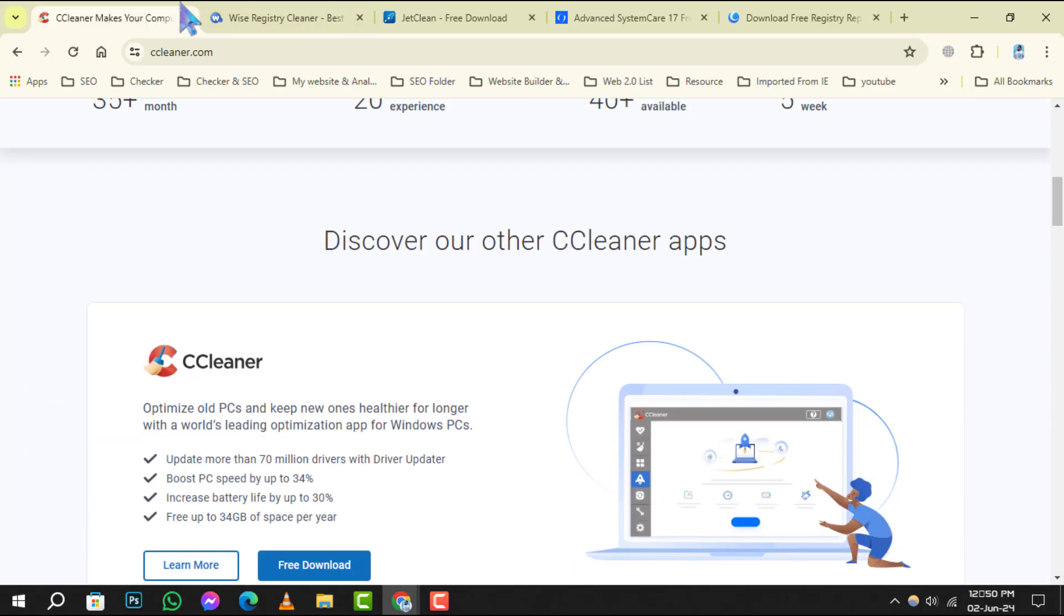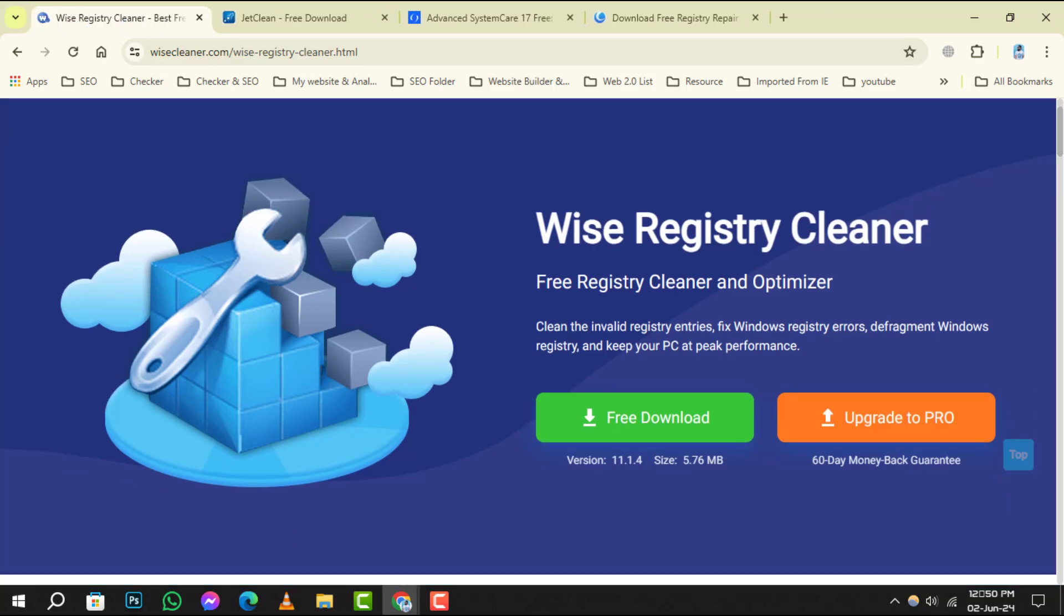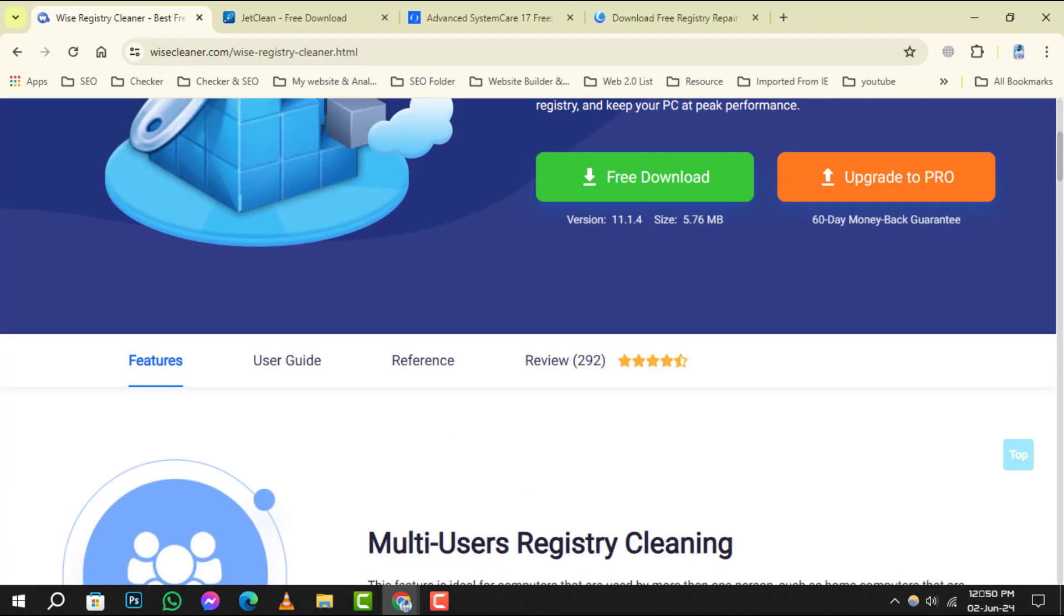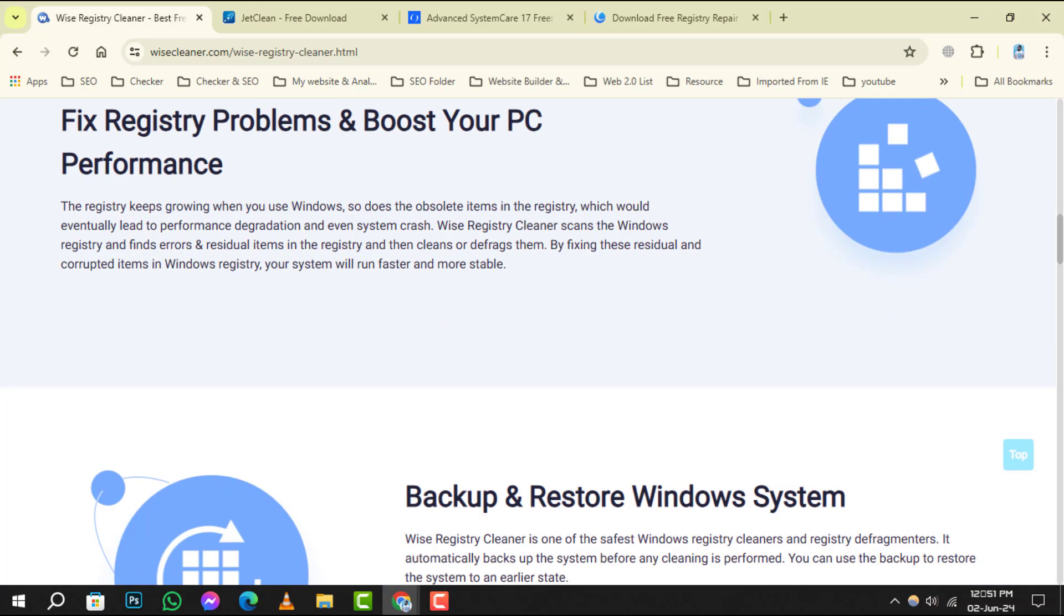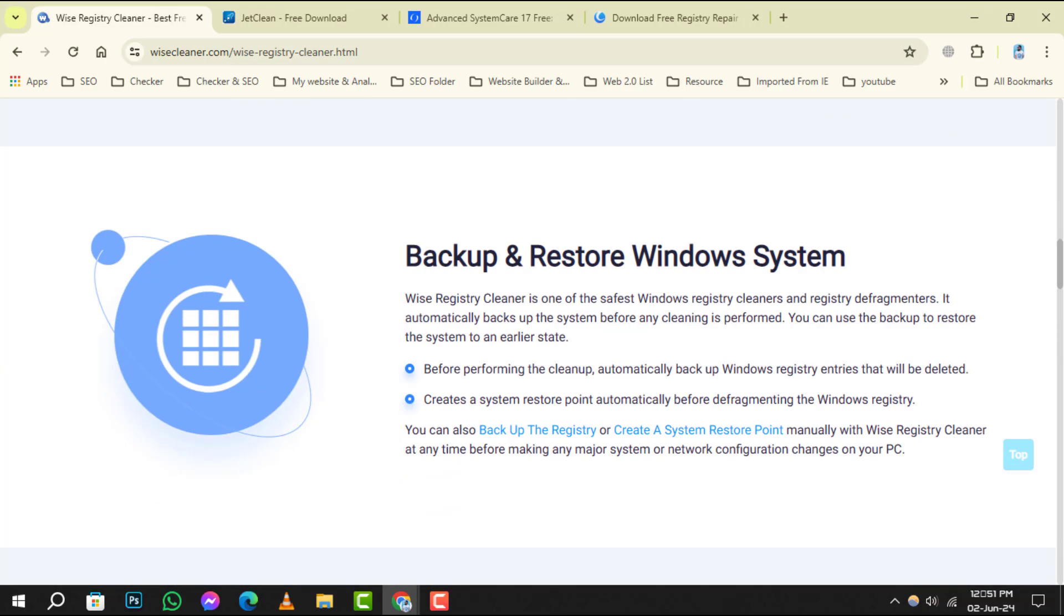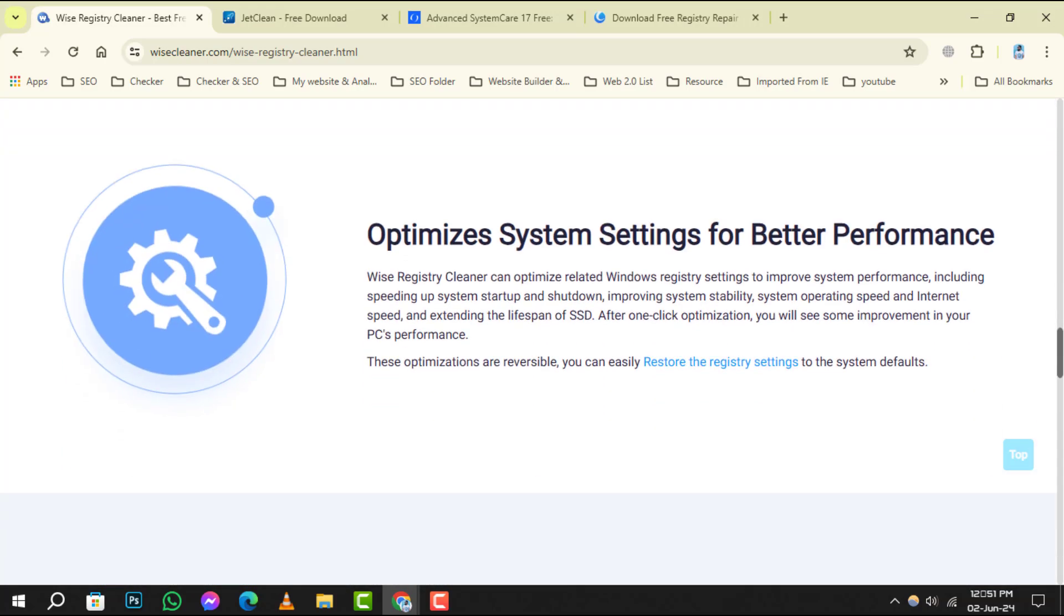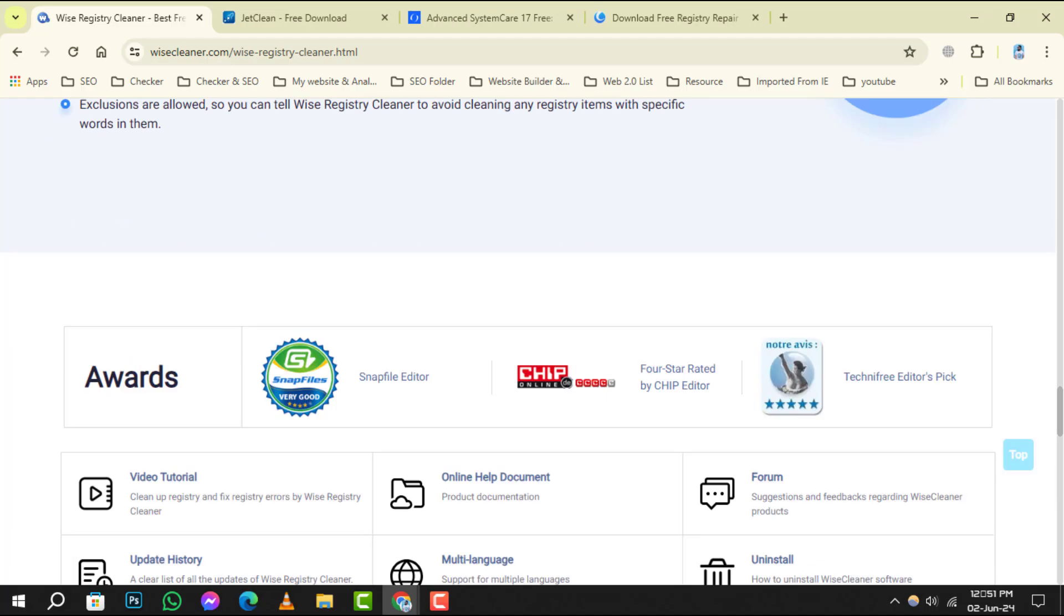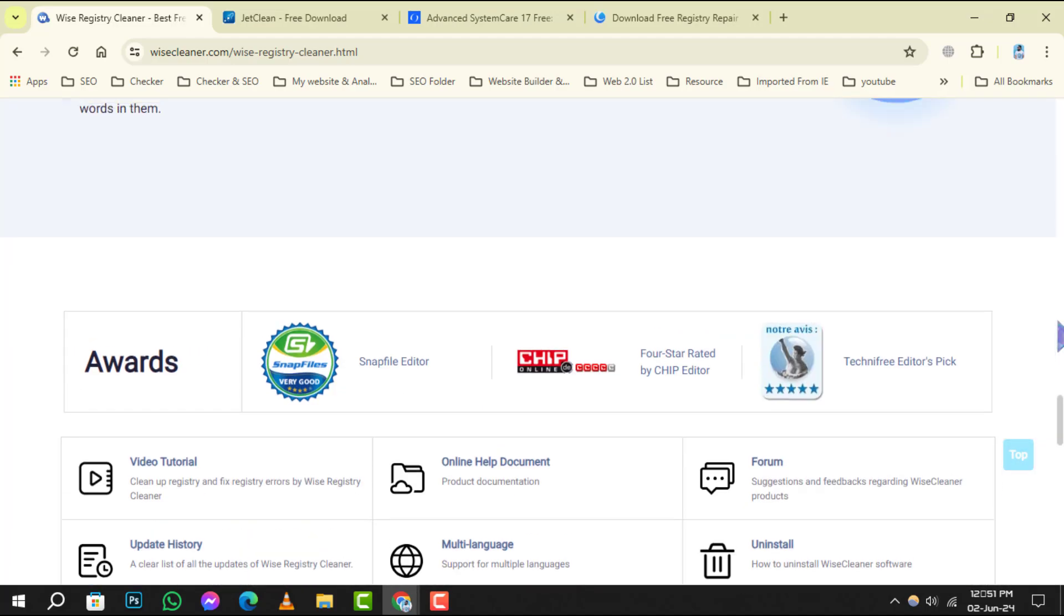we have Wyze Registry Cleaner. This program stands out with its user-friendly interface and the ability to categorize registry errors into safe-to-fix and not fully safe-to-fix, making it a great choice for both beginners and advanced users.